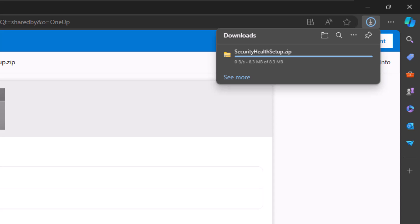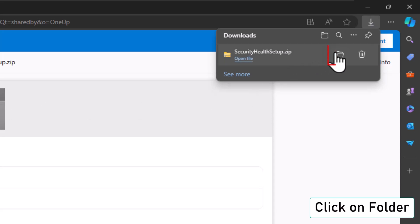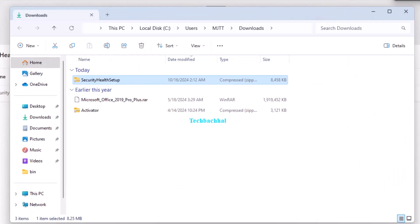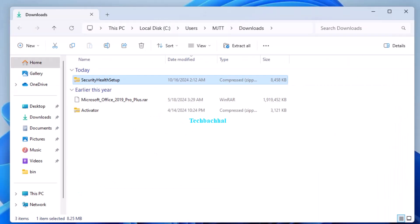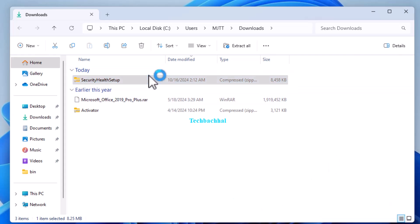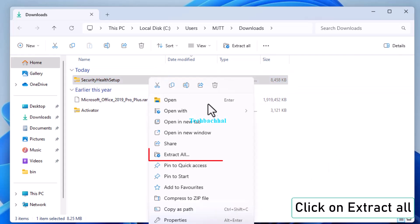Next, click on the folder icon to open the downloaded file location. Right-click on the downloaded file and select Extract All.